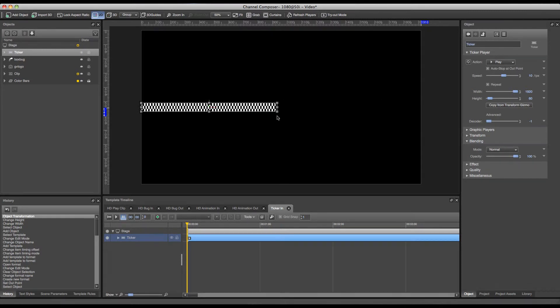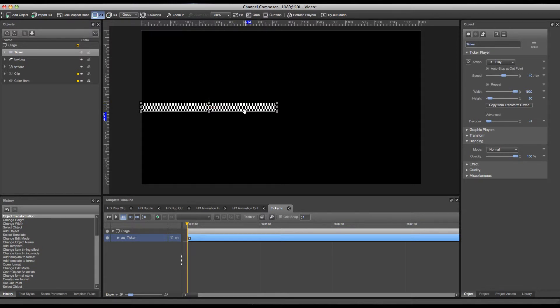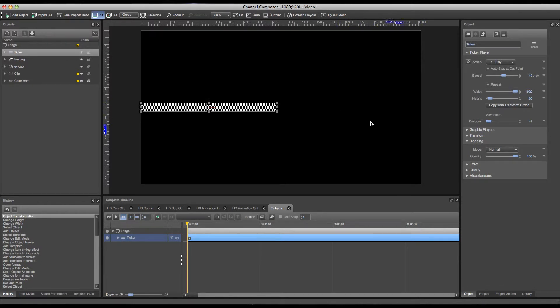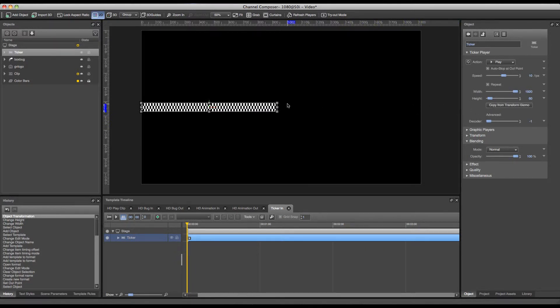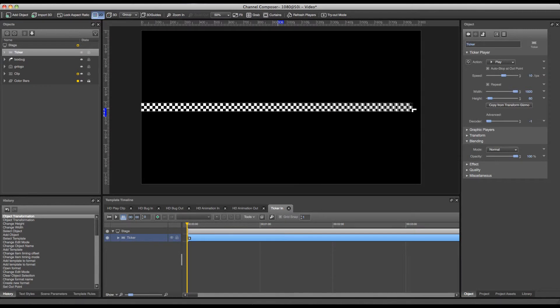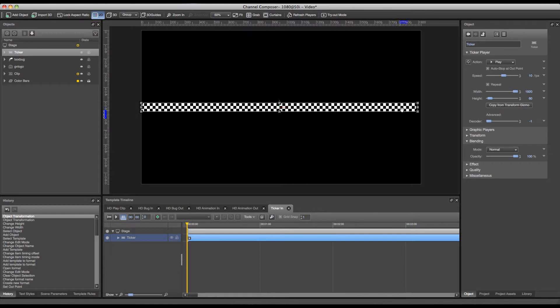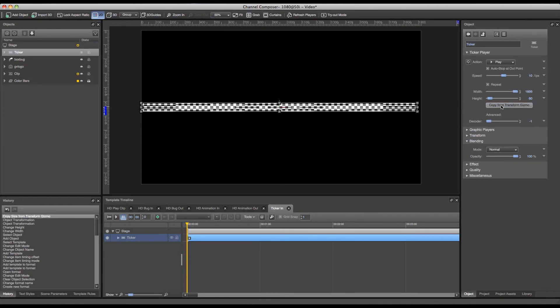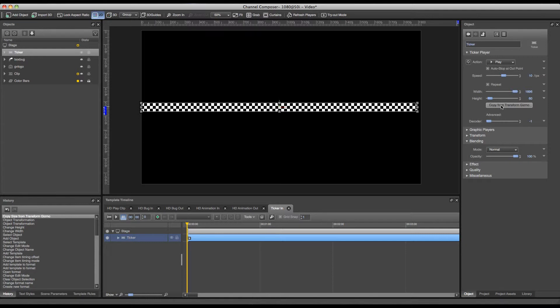As soon as I use the transform gizmo for my object on the stage my object will be scaled and as you can see it will start to crop my image of my ticker. Of course I don't want this so I want to use a full scale of 100% and adjust the width and the height. But sometimes it's a lot easier to adjust my scaling based on the position on the stage. So in order to reset the scale to 100% and take over the size that has been set on the stage we can press the copy from transform gizmo and the scaling will be reset to 100% and the width and height will be adjusted to that.